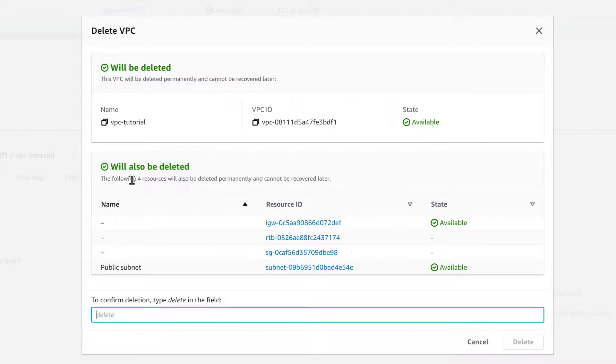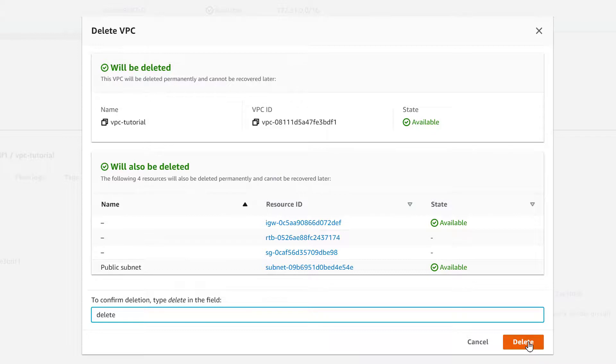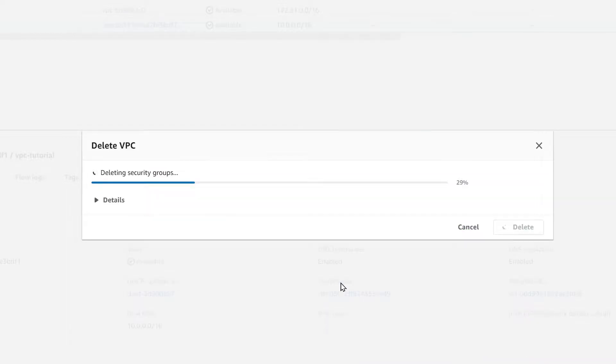And there we go, now everything's in green, everything is ready to be deleted. We just have to type delete and it activates the button, click on it.